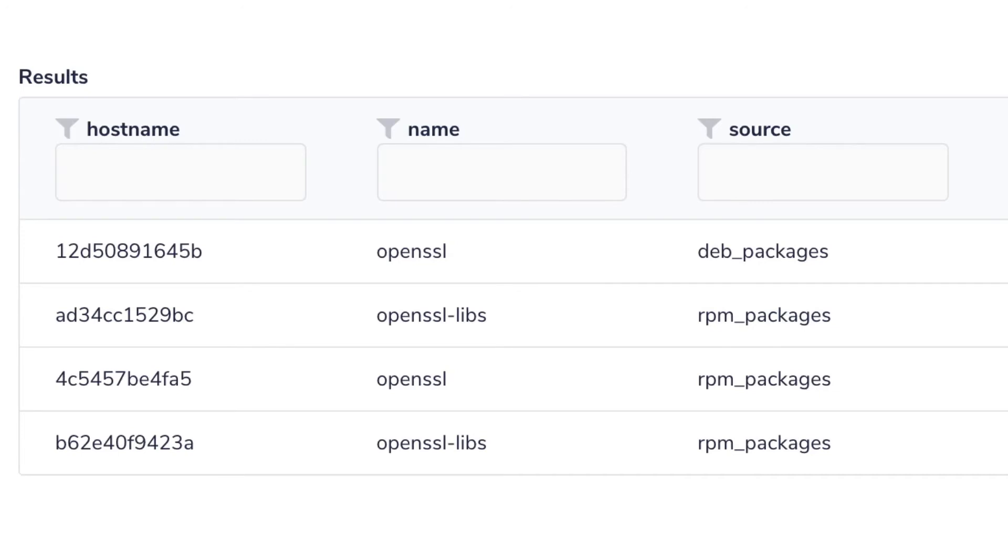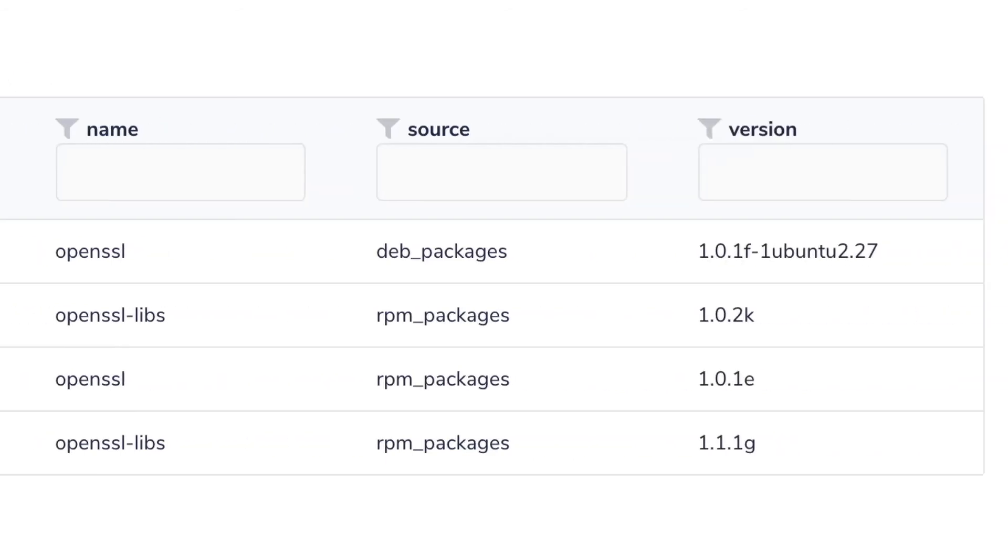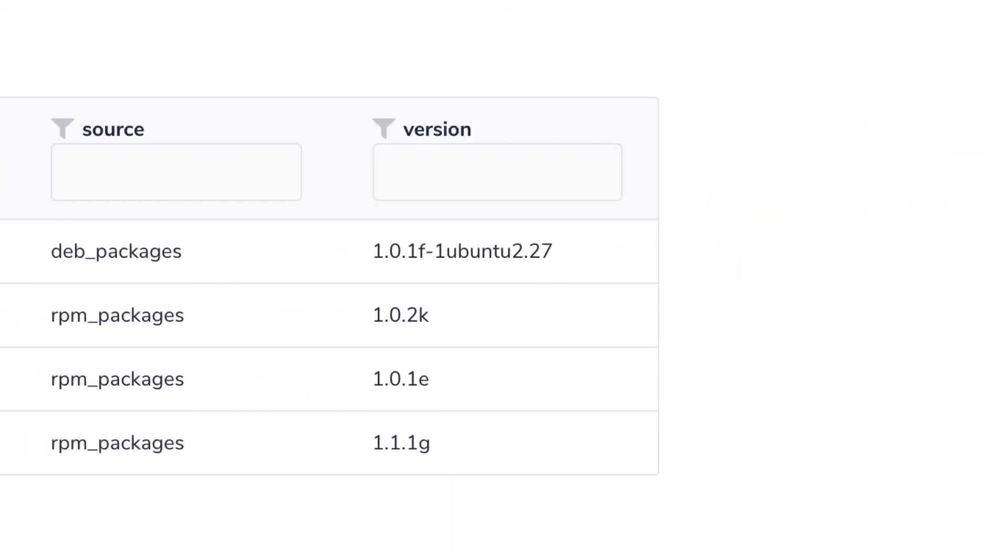And the query we just ran was asking for all software items that contains OpenSSL in the name. So each row in this column should contain OpenSSL. Source column tells us which OS query table the result is coming from. And lastly, the version column tells us which version of the software was detected on each of our devices.